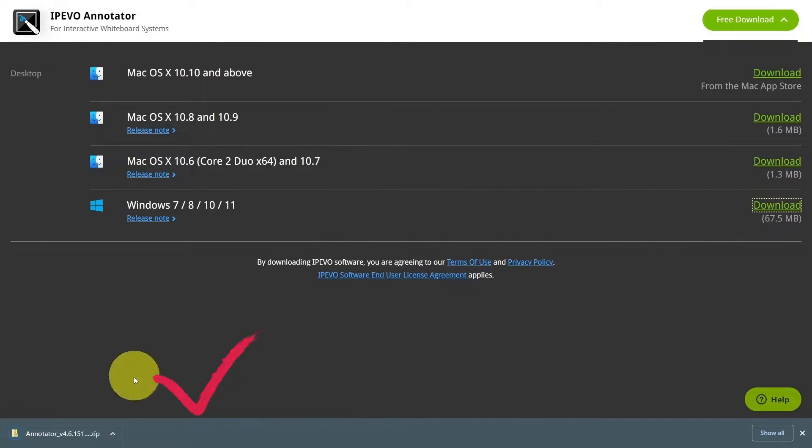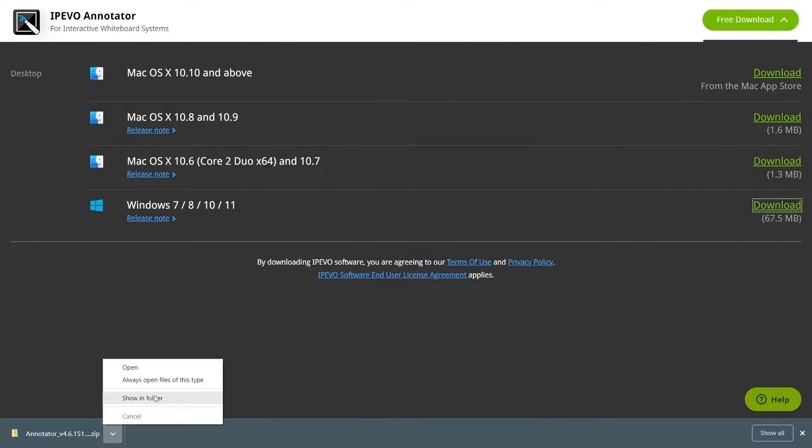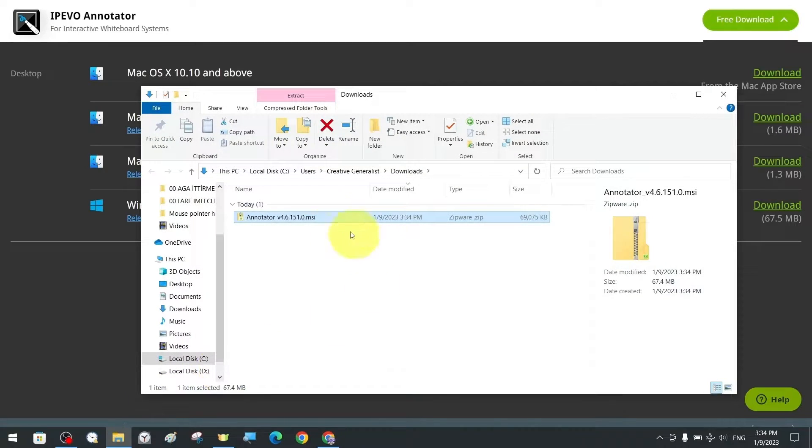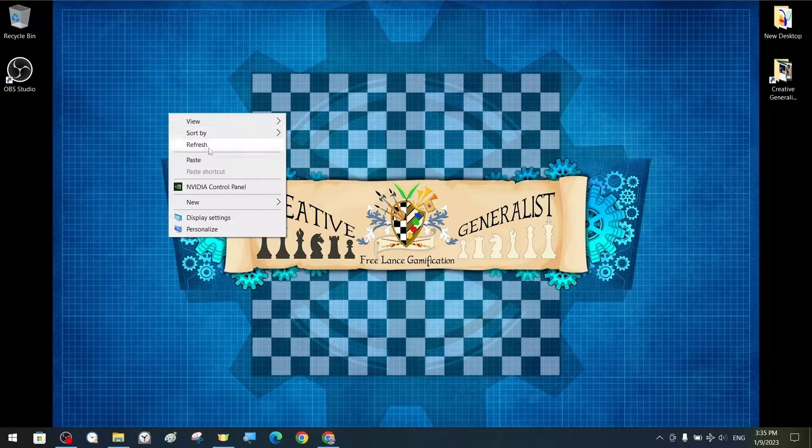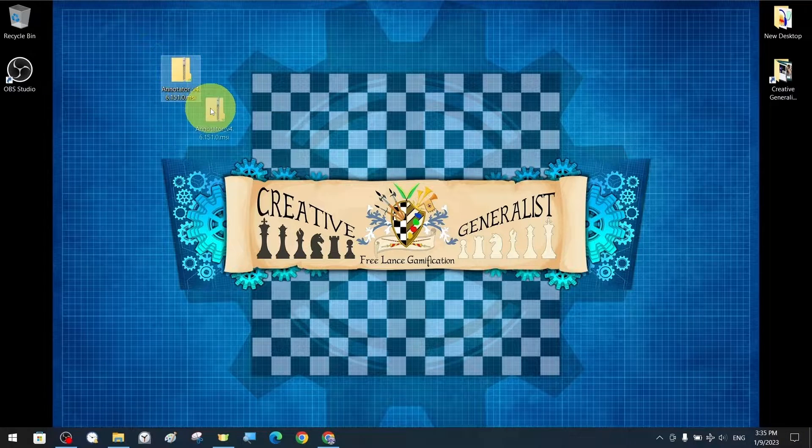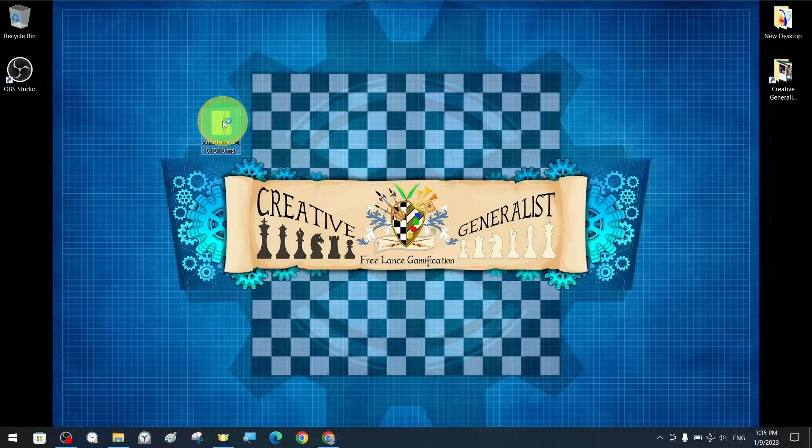Now we can proceed to download and install the software from the appropriate link for your operating system. Our download completes immediately without taking much time.